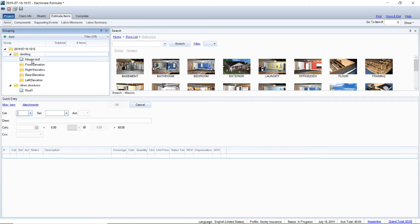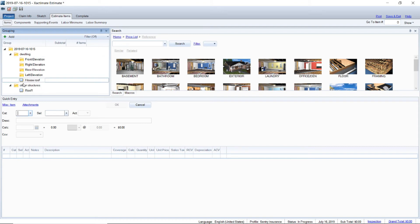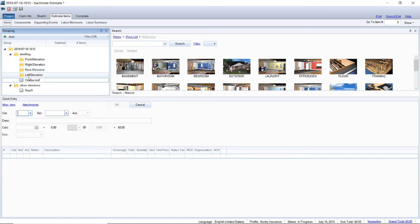Now some carriers like you to scope the roof first, some like it after, so you want to set that up the same way you're going to put your pictures in. If they want it after, you're just going to drag down and drop it down here, that way all your pictures will be the front elevation, right elevation, rear, left, and then the house roof. You're going to do the same thing for other structures if it's a big structure.